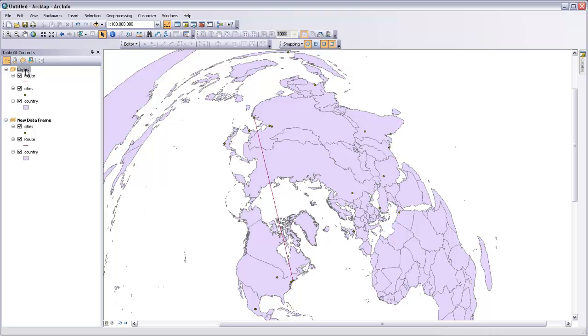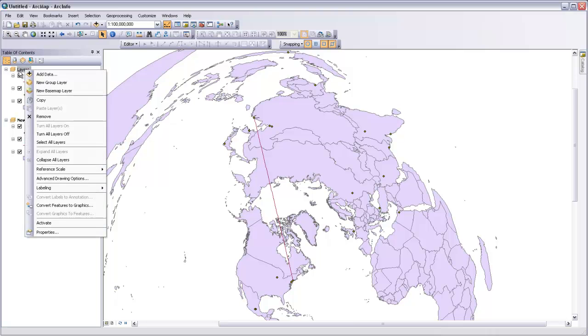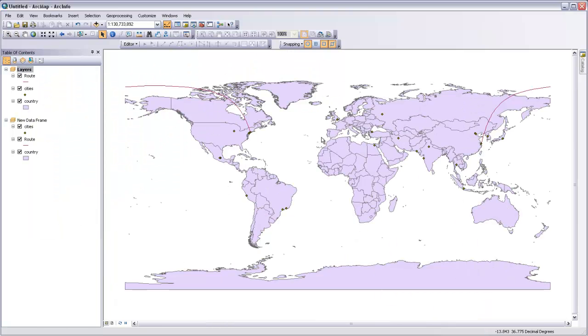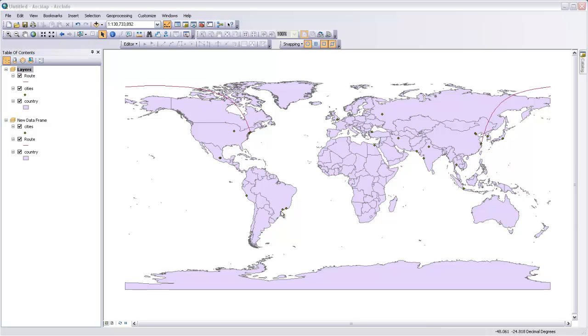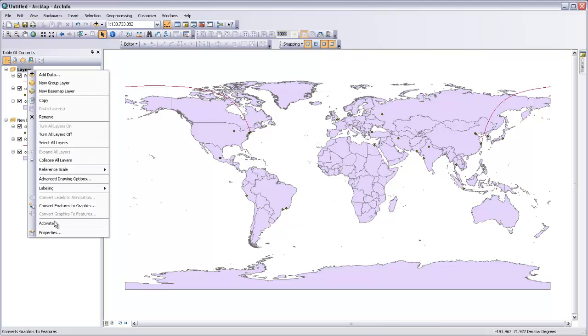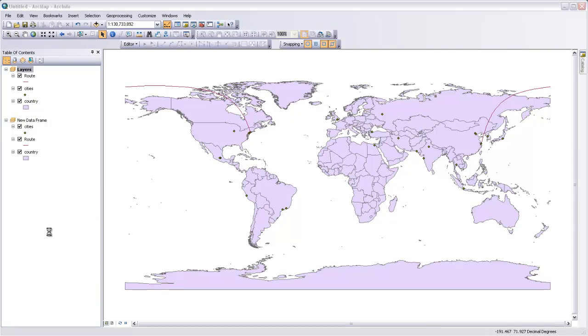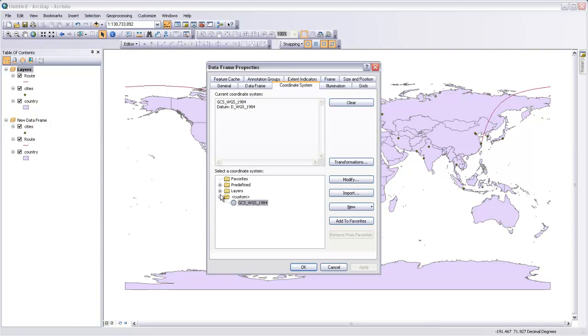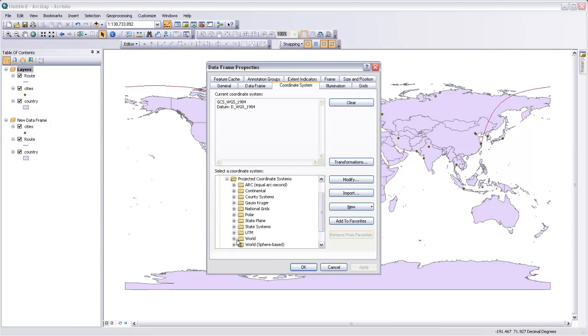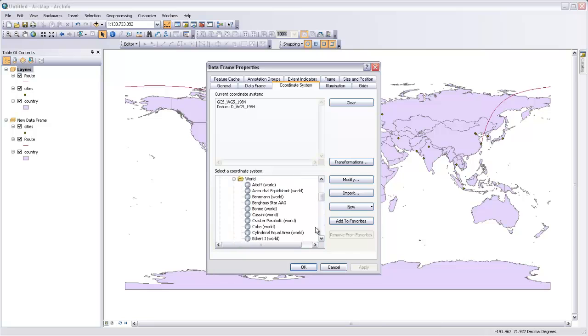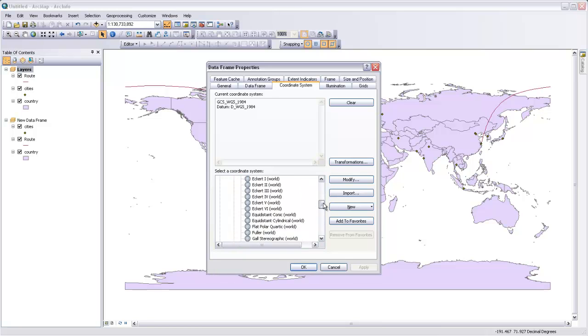Now you can see that curve that's going from New York over to Beijing. It might be more impressive and easier to interpret if we look at this with a different coordinate system. So let's right-click on that data frame and go to properties. Then under predefined and projected coordinate systems and world, there's a coordinate system in here called the Earth from space.